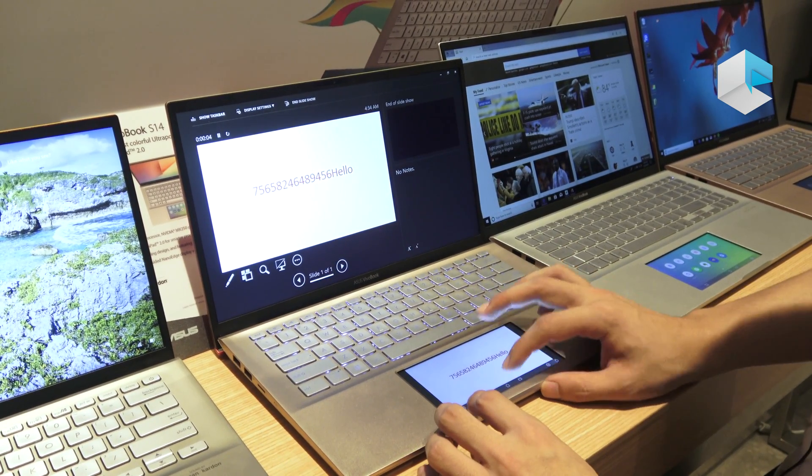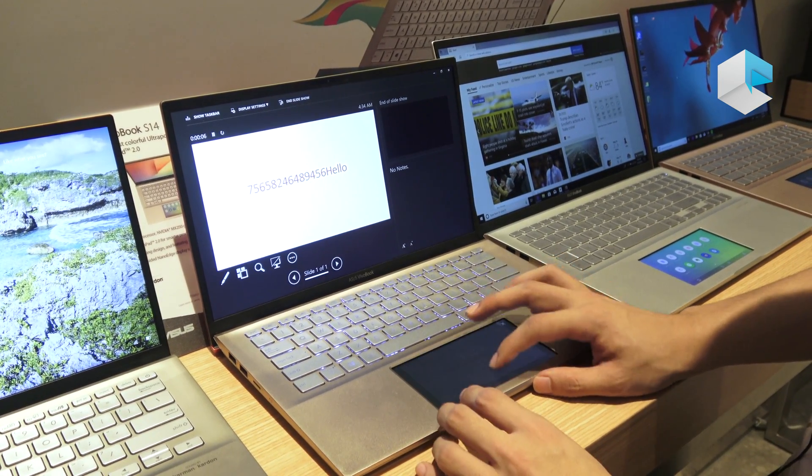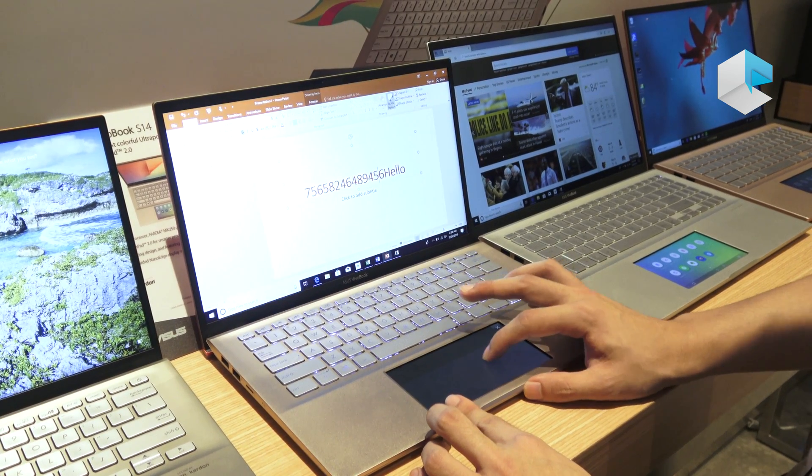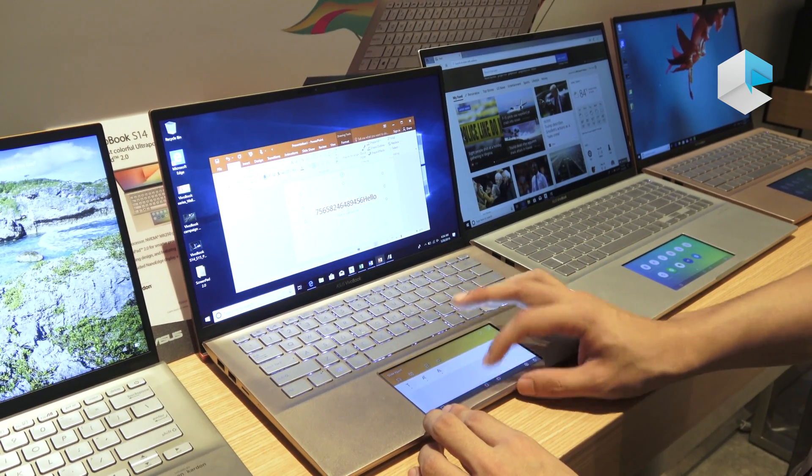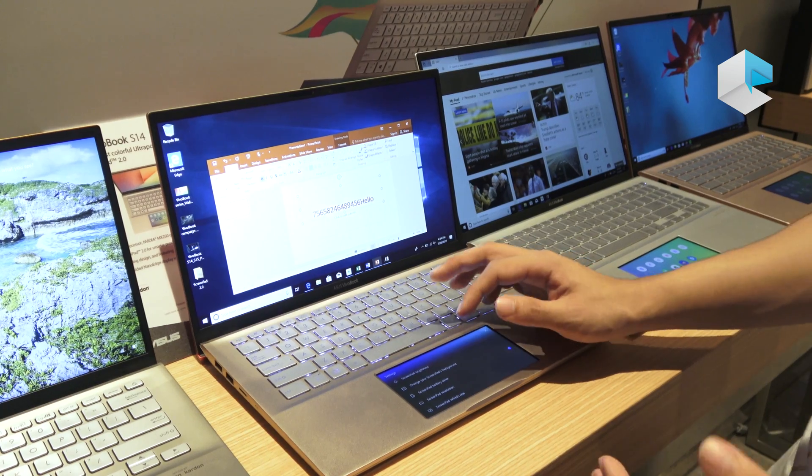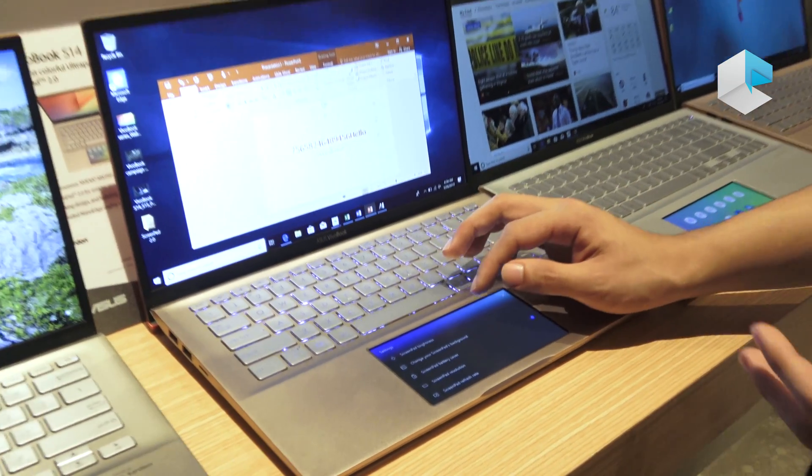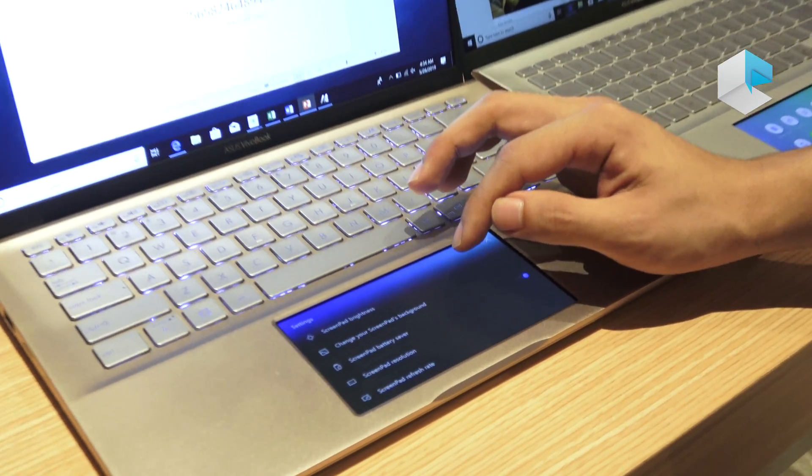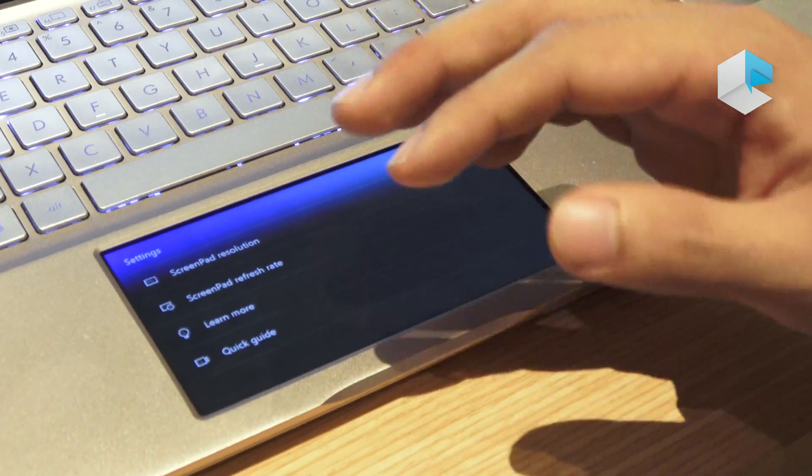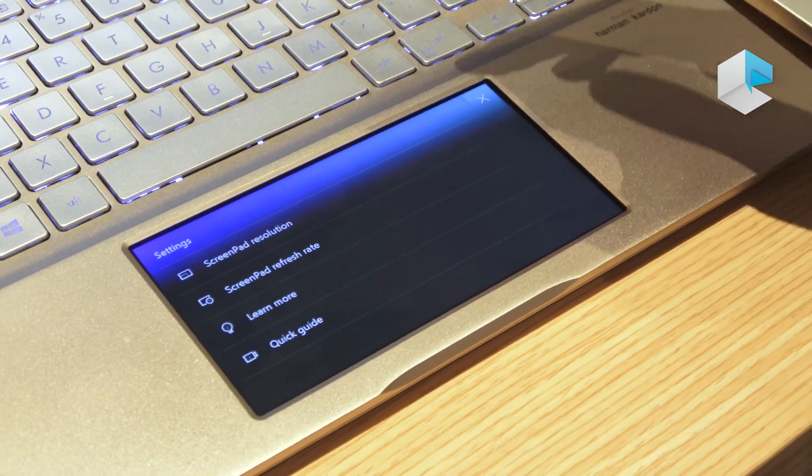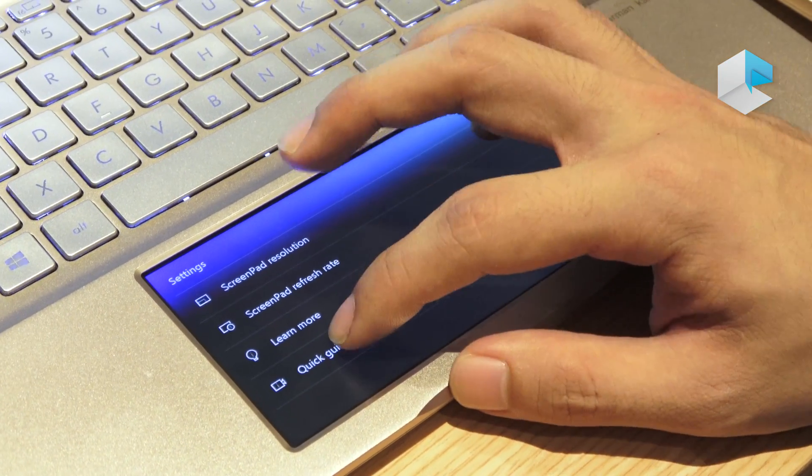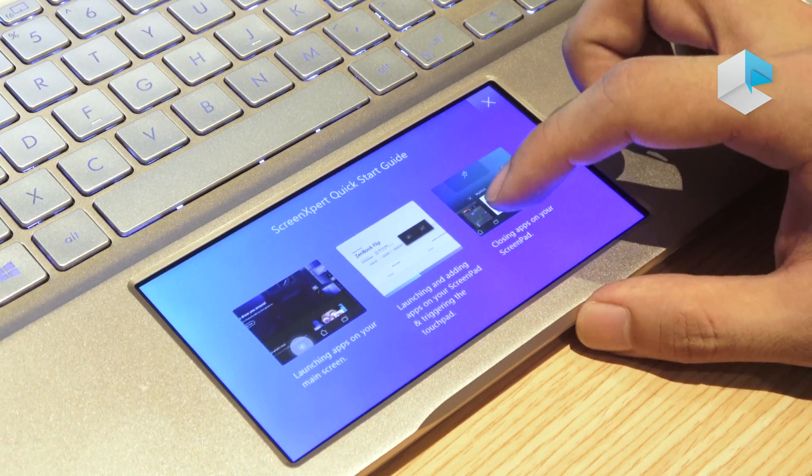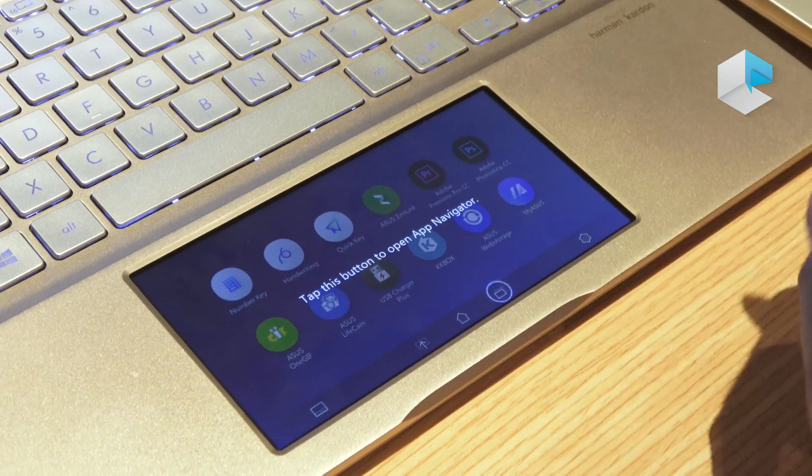So you can very intuitively use these apps. And for the settings, you can actually change the brightness, the background, and all the resolution and refresh rate on ScreenPad. Also, if you have more questions, you can go through the interactive quick guide which will guide you through the main functionalities of ScreenPad 2.0.